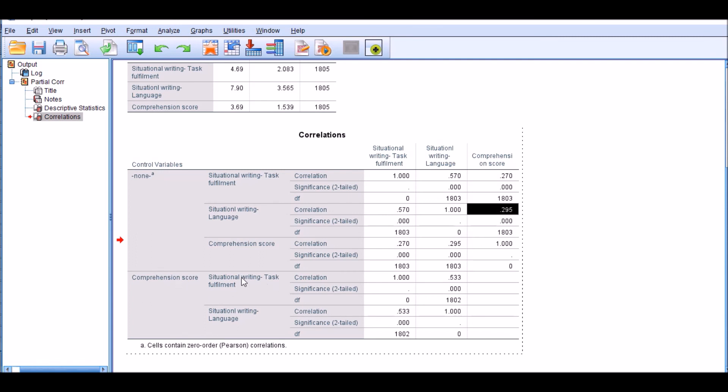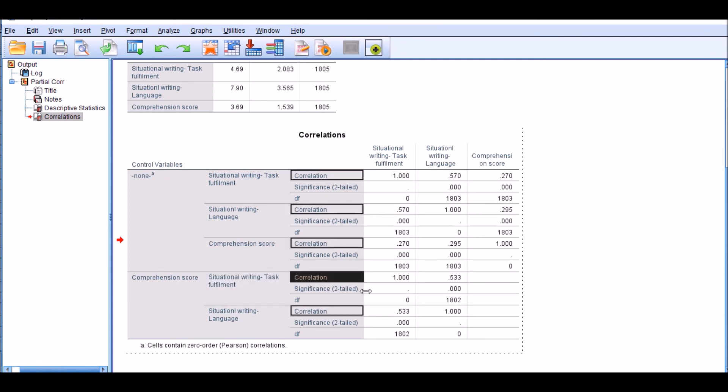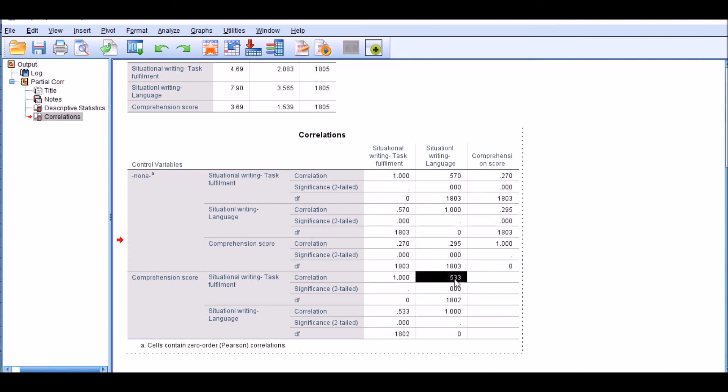And this is very obvious from this window. This window is basically this part of the window. This correlation is the partial correlation between situational writing language and situational writing task fulfillment. As you see, after removing the impact of comprehension score, the correlation drops to 0.533.